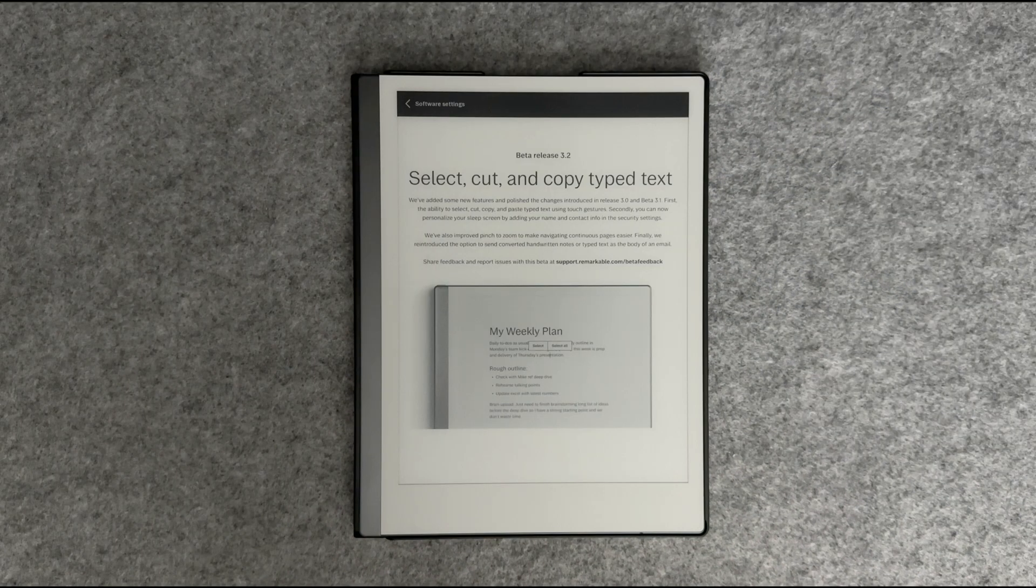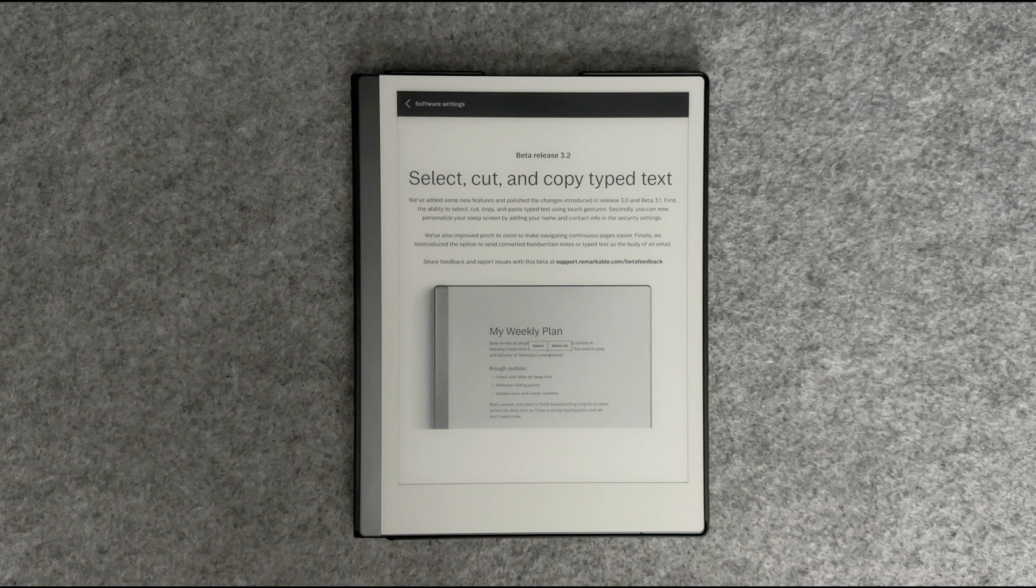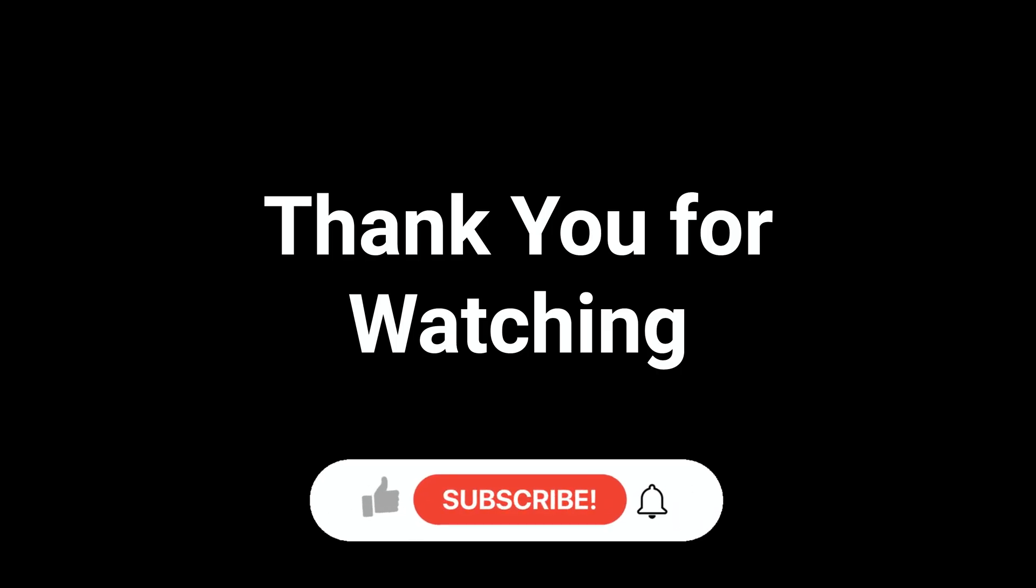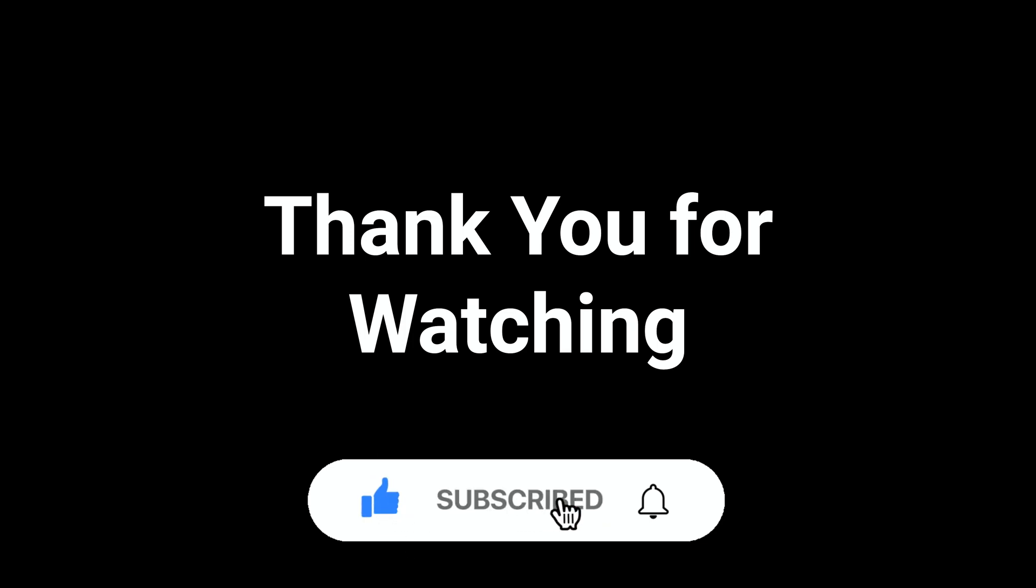Well, that wraps up our video on the recent 3.2 beta release for the Remarkable 2. I'm looking forward to additional improvements to pinch to zoom and selecting of typed text with gestures. Thank you for watching. Don't forget to click like and subscribe. This has been RTE. See you in the next video.